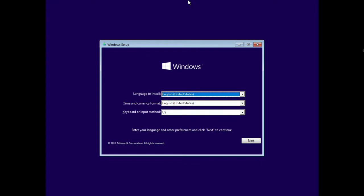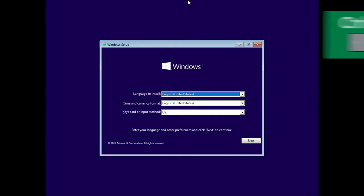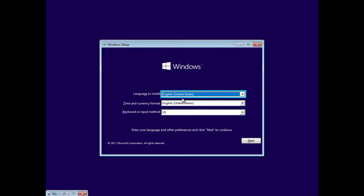Now that I'm at the Windows setup screen, let's get started by launching Narrator with Control-Windows-Enter. Starting Narrator. Install Windows. Language to install: English.